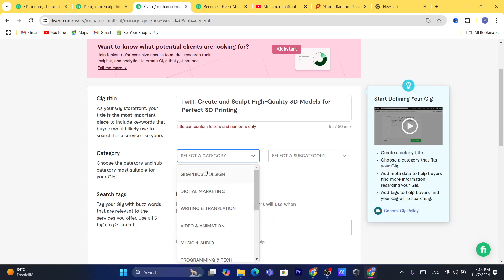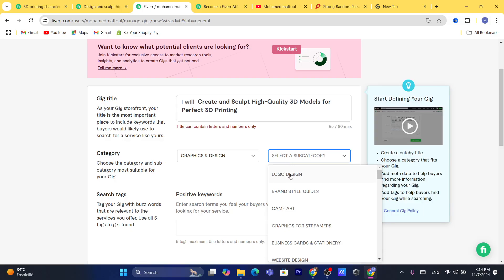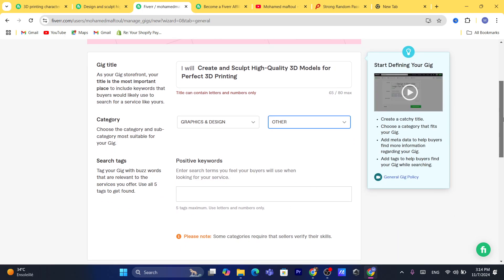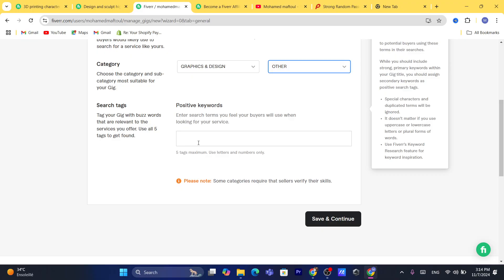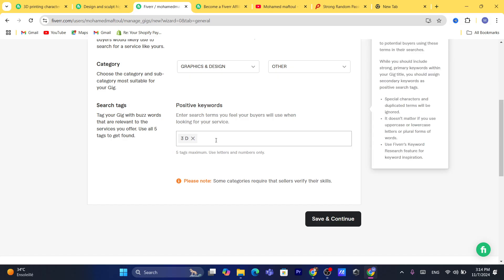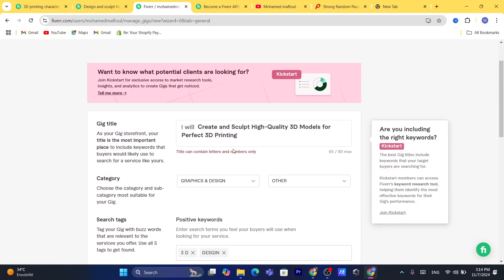The category is of course 'Graphic & Design.' Select a subcategory — I'll search for '3D.' Then scroll down and add the keywords, for example '3D design.' After that, click 'Save and Continue.'